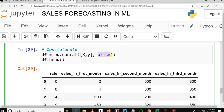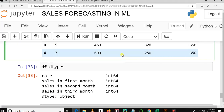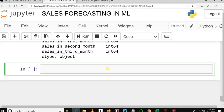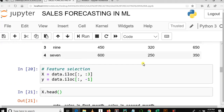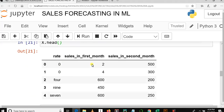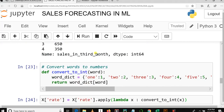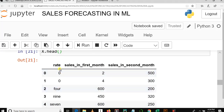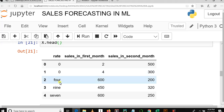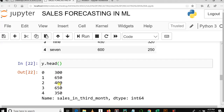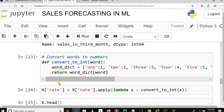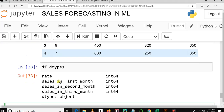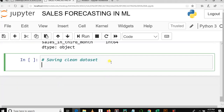We concatenated based on axis equal to one, which means column-wise. In this video, we are going to save our newly obtained data frame. As you can see, we removed the missing values and changed some column names — replacing words with numbers — so we need to save our new data set to disk.